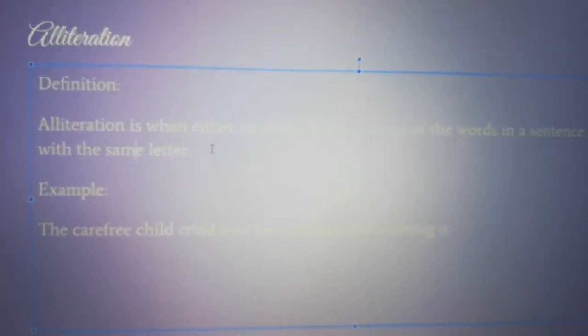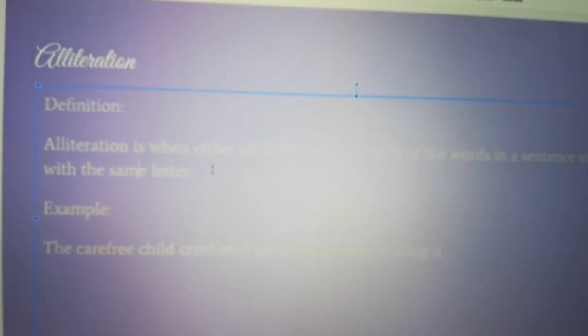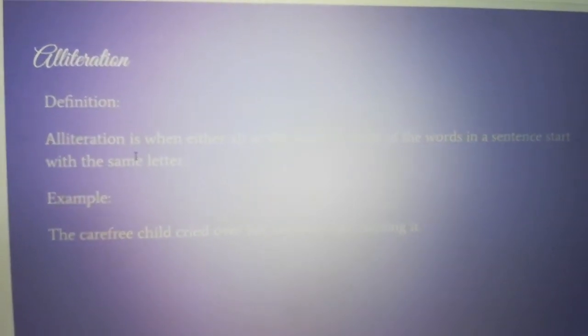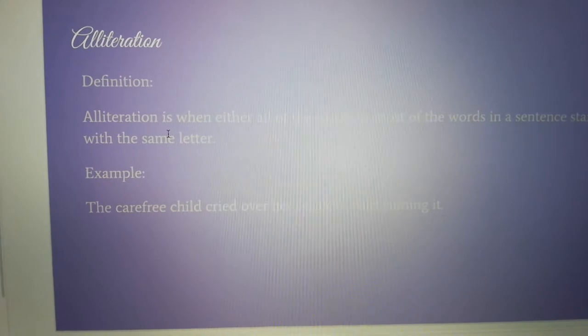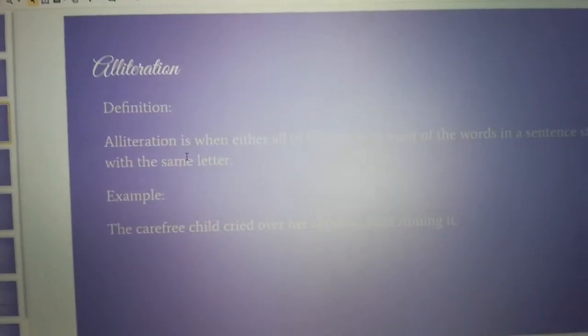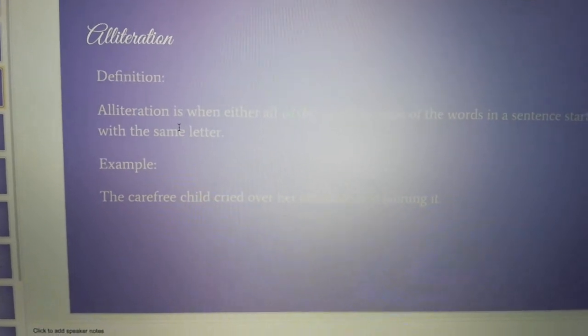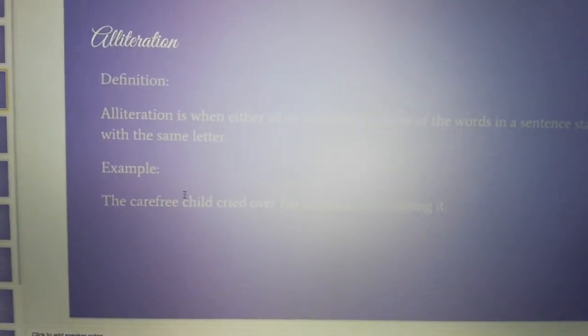The first one I'm going to be teaching you about is alliteration. The definition of alliteration is when either all or most of the words in a sentence start with the same letter. One example is: a carefree child cried over her cerulean shirt, ruining it. I use that word because it starts with a C, and that was the best way to do alliteration.